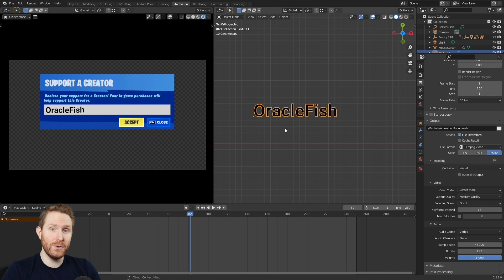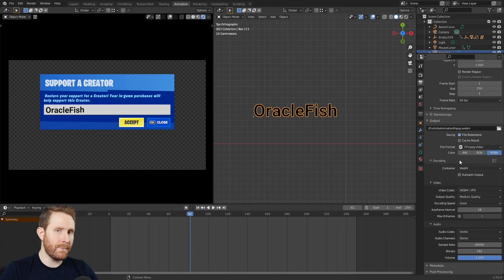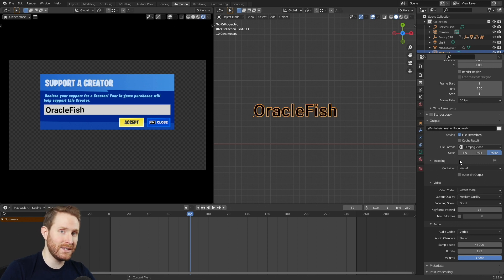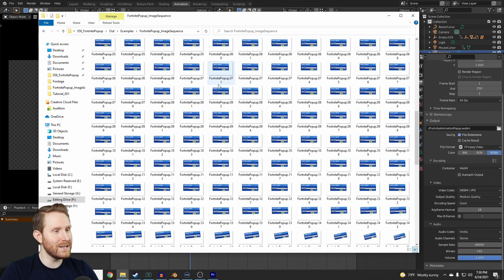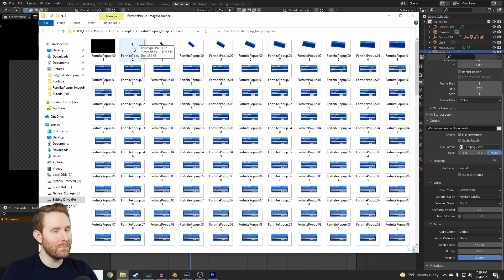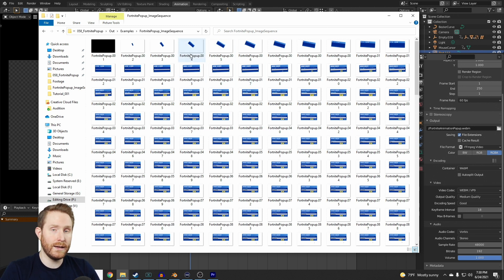Now let's say you want to export this to use in video editing software like Adobe Premiere or DaVinci Resolve. Unfortunately, neither of those packages, as far as I know, are compatible with WebM video files. So if you want transparent video in a video editing tool, your best bet is going to be to use an image sequence — specifically a PNG image sequence — which is literally just a folder full of tons of individual image files, one image per frame of your animation.